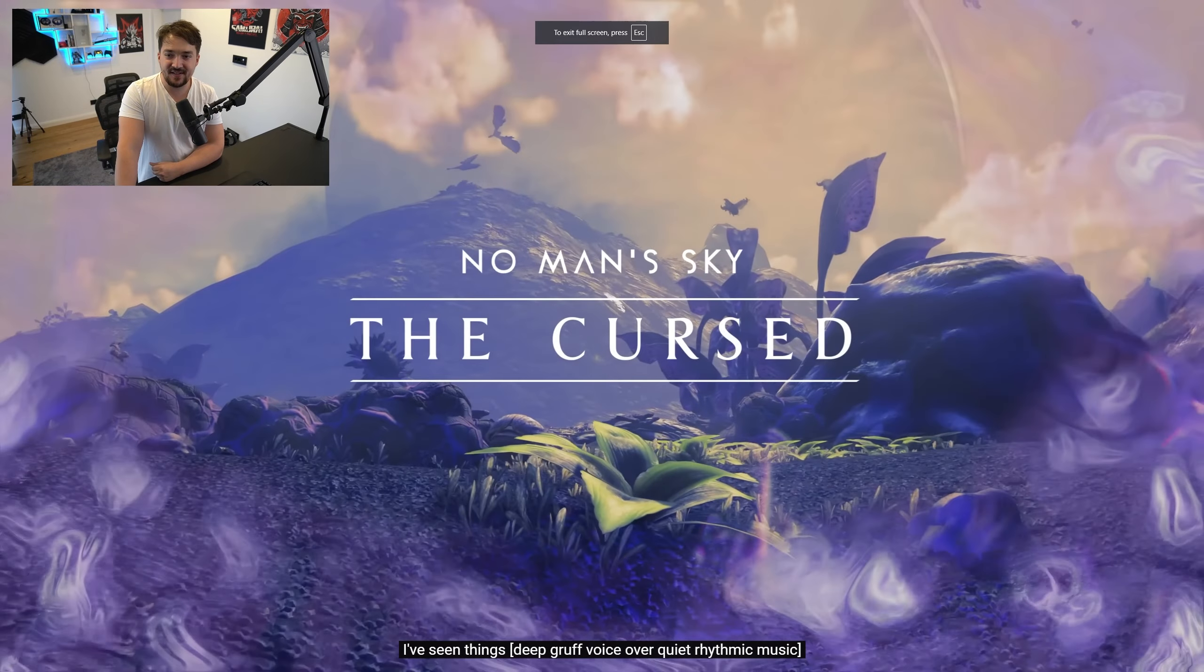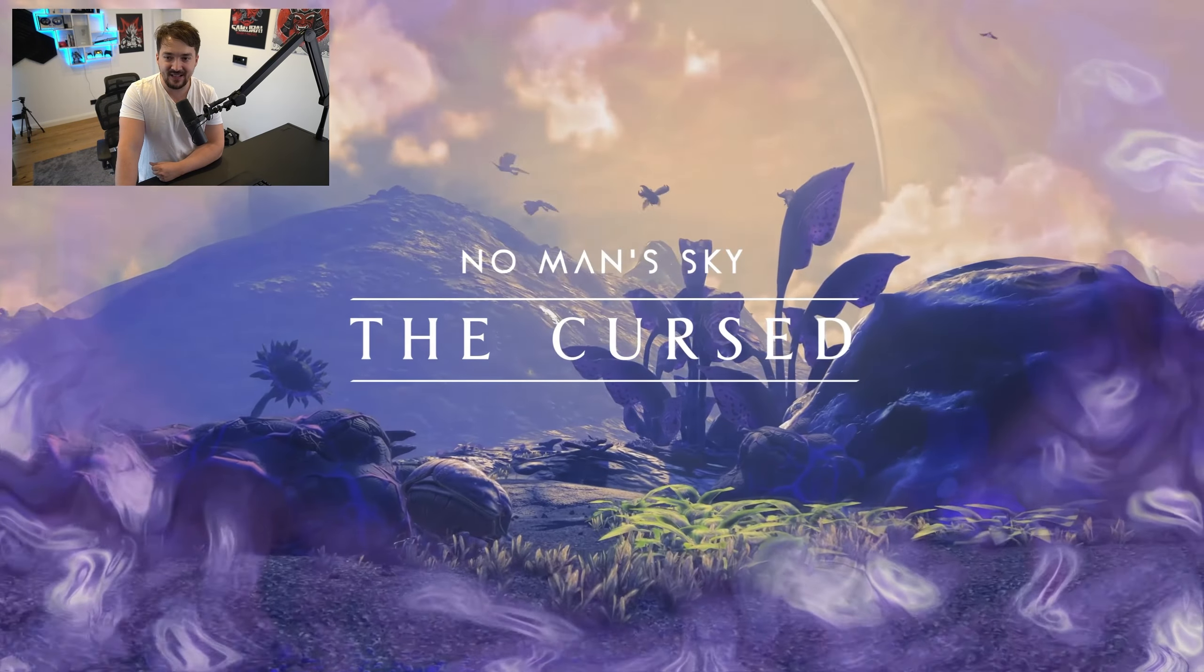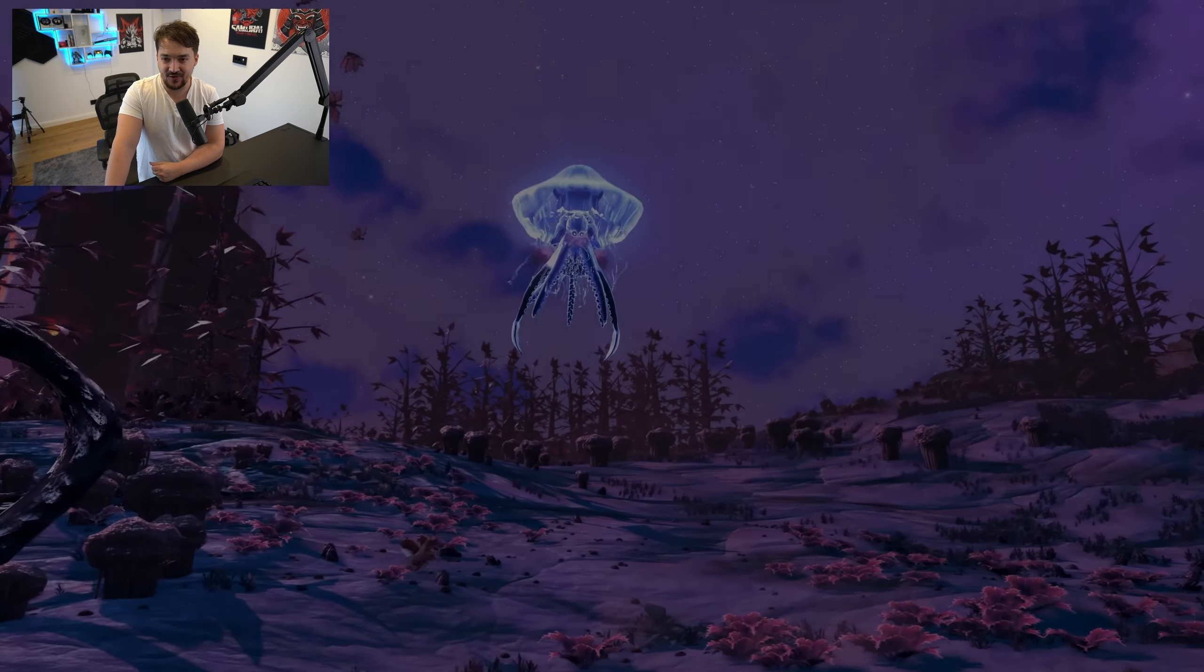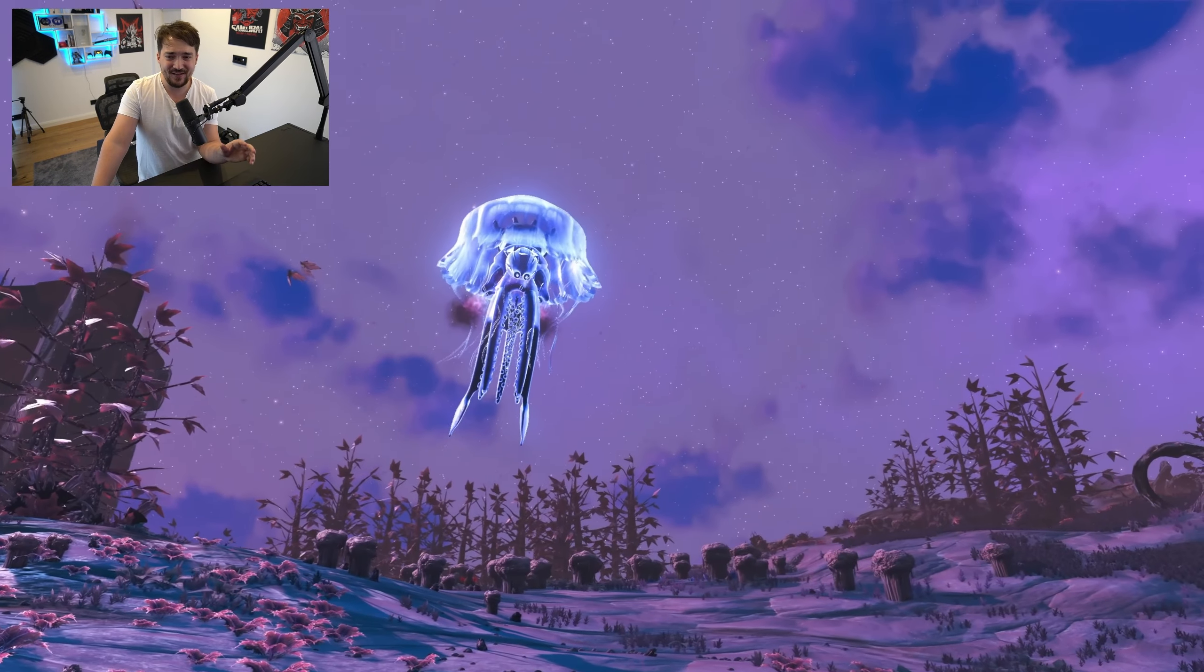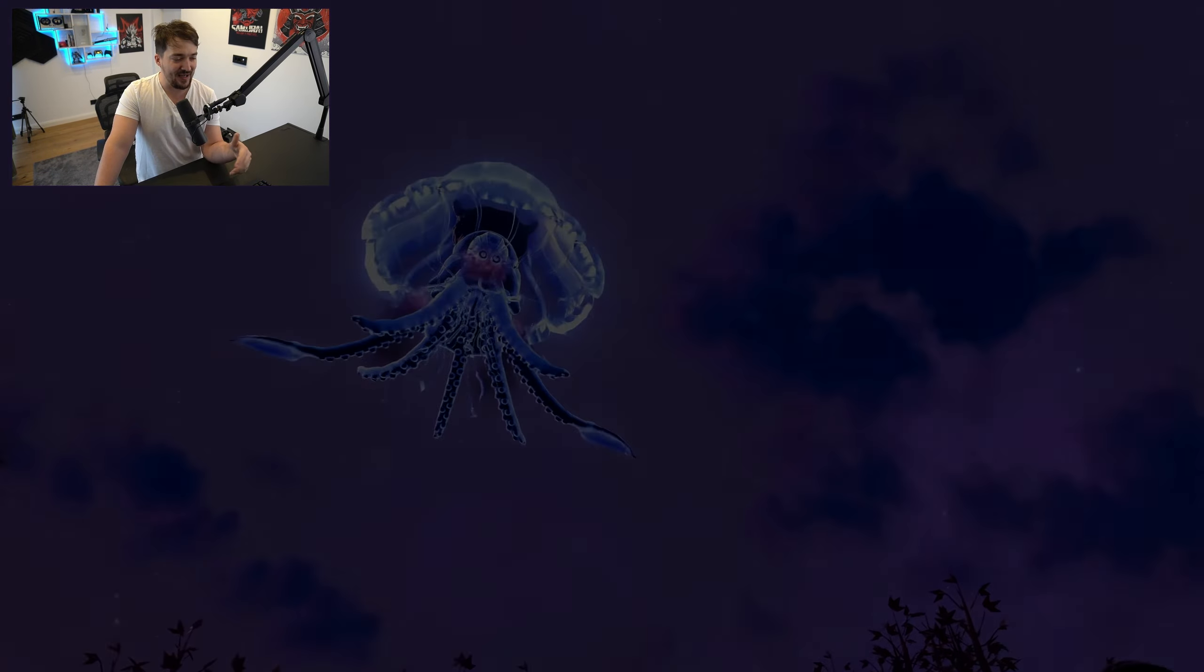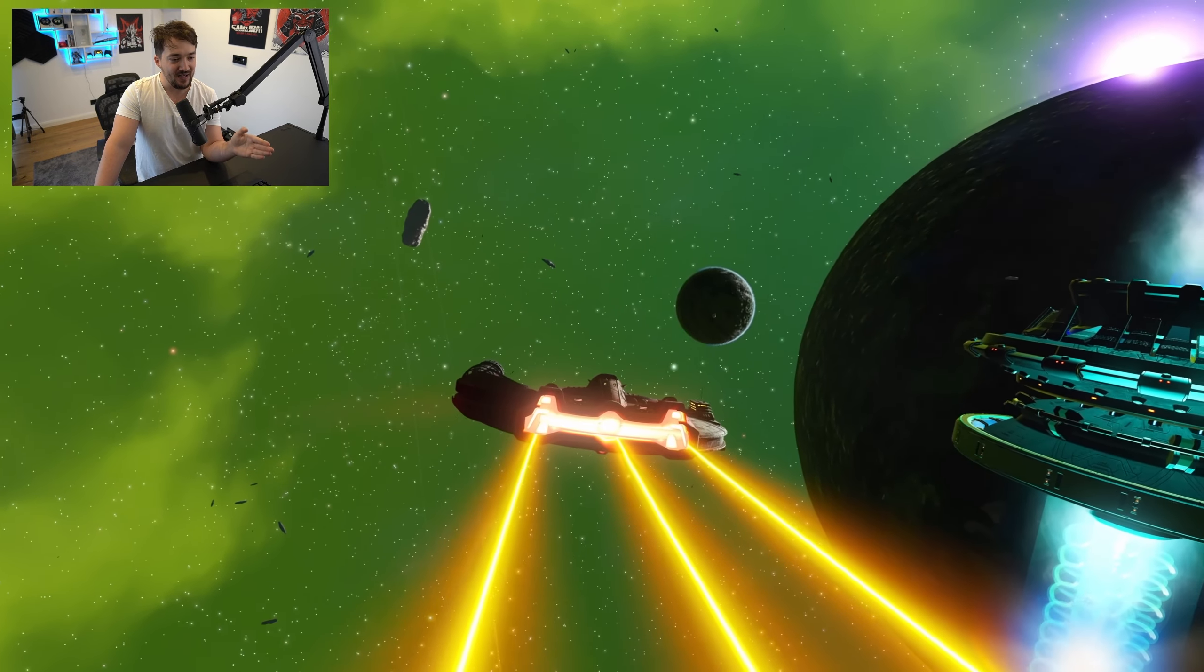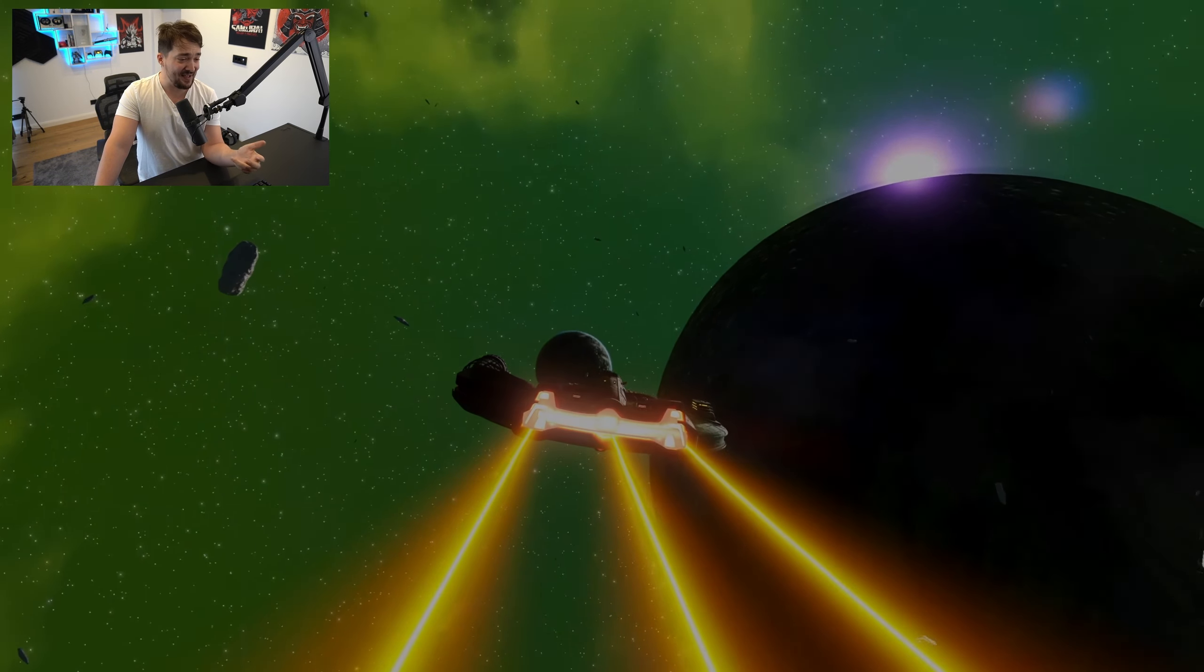Alright guys, so No Man's Sky is getting a brand new Halloween update called the Cursed Update and brand new Expedition number 16, which brings in a bunch of very interesting changes. We have a bunch of new bioluminescent enemies, but the biggest reward is going to be this awesome looking new Boundary Starship.